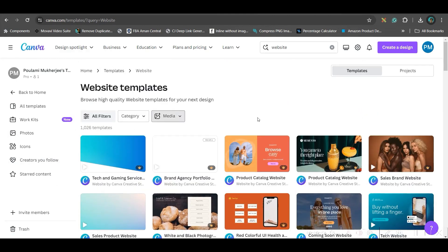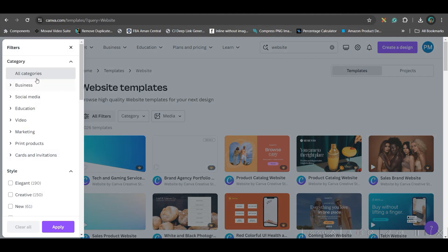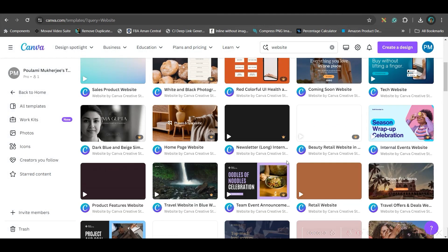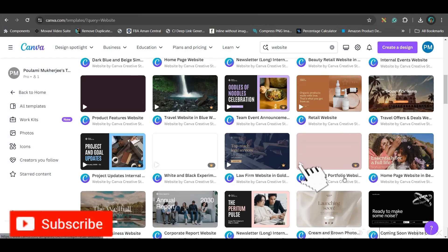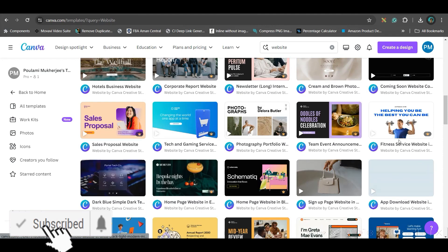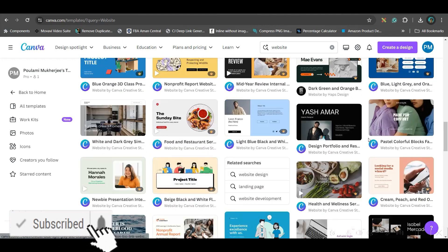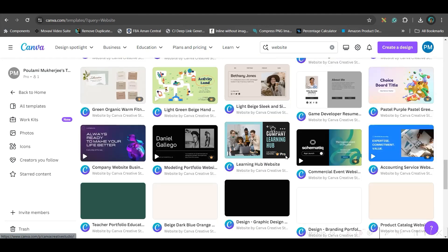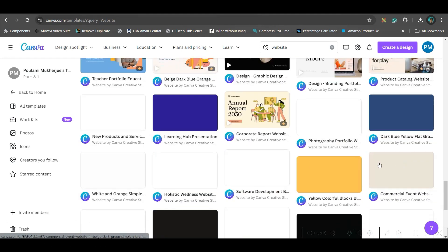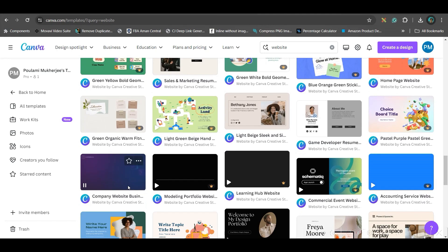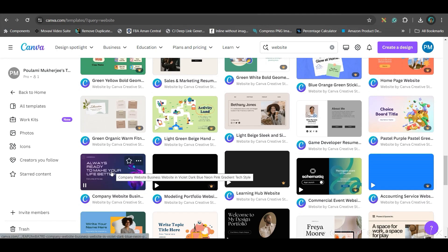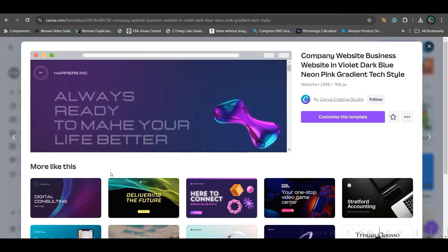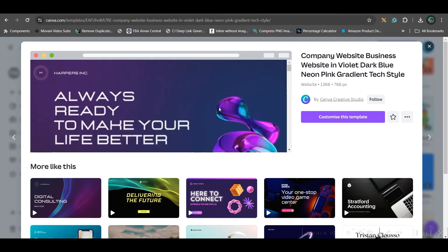You have different filter options and categories. If you want to get the website for a particular category, you can go for that. For the time being, I am creating a website for my own courses. I will come a little downwards and check if any website is appealing to me. I want it on a dark theme, so I will be choosing this. This is a free template. Anybody can create this.